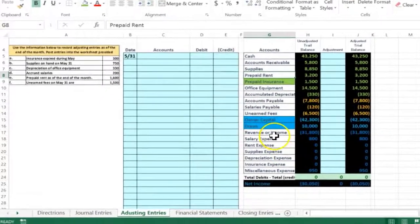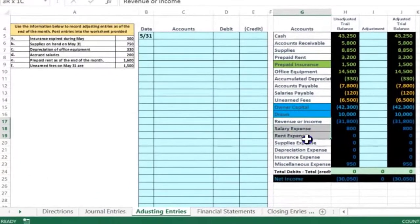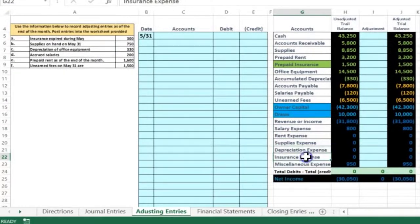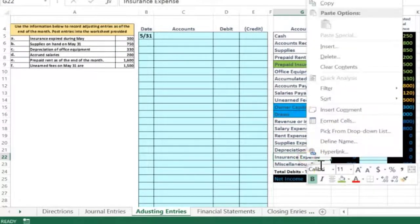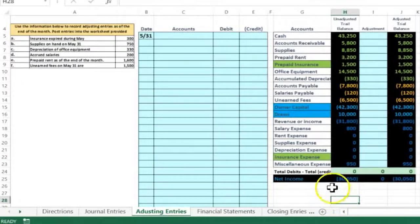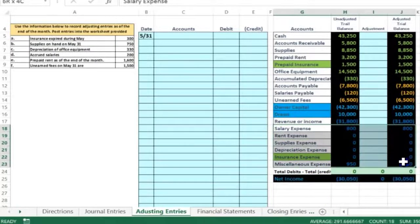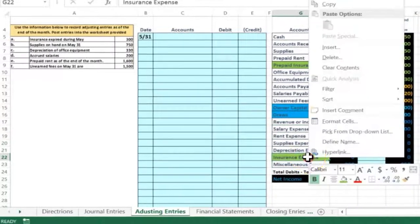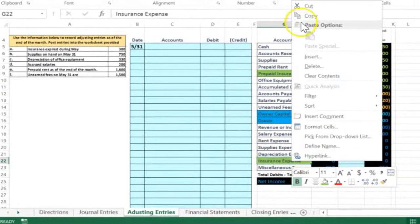Going down below the blue line, there's going to be something related to insurance — and of course that's going to be insurance expense. We know the account below the blue line is an expense account. Like all expense accounts, they generally only go up; they all have debit balances. To make it go up, we're going to do the same thing to it, which in this case will be another debit. So that's going to be our debit.